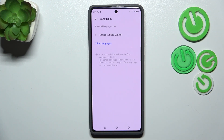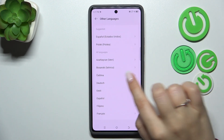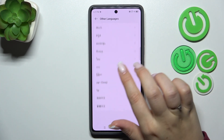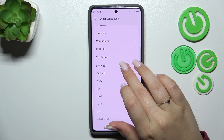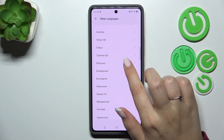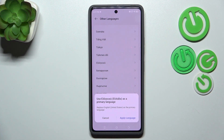As you can see here we've got the language which is currently applied, so let's tap on Other Languages. Here we've got the list of all available options, so simply find yours and tap on it. Let me choose the Greek one.